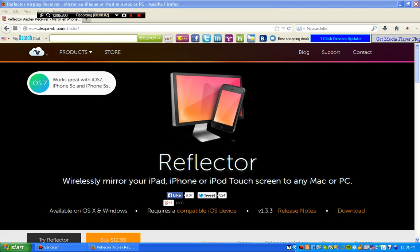Hello everyone, what's up? Welcome back to another video. Today's video I'm going to show you how to record your iPhone screen to your desktop.